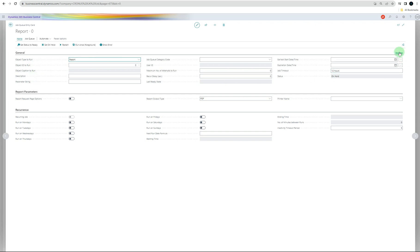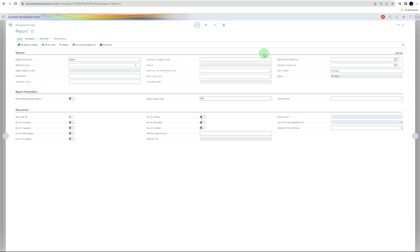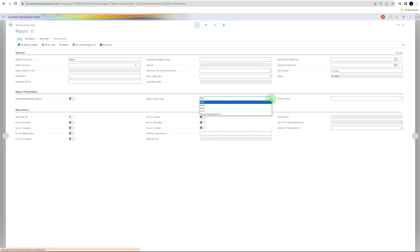You can put show less as well, and show more for more information. This is the recurring side and the parameter side. What parameters you want to put into the jobs, like PDF or Word or Excel, or you want to print it or you don't want to do anything.